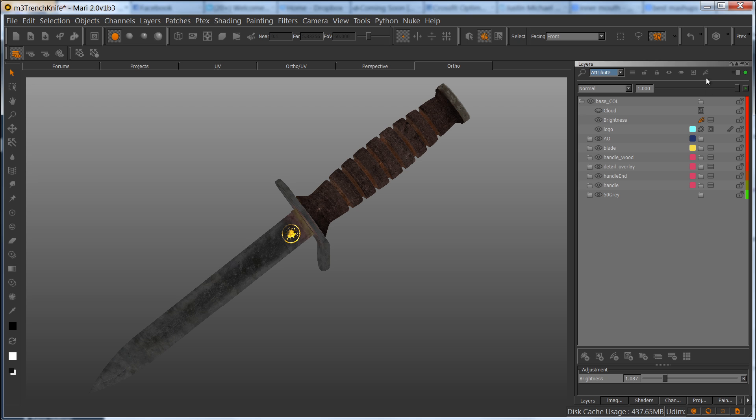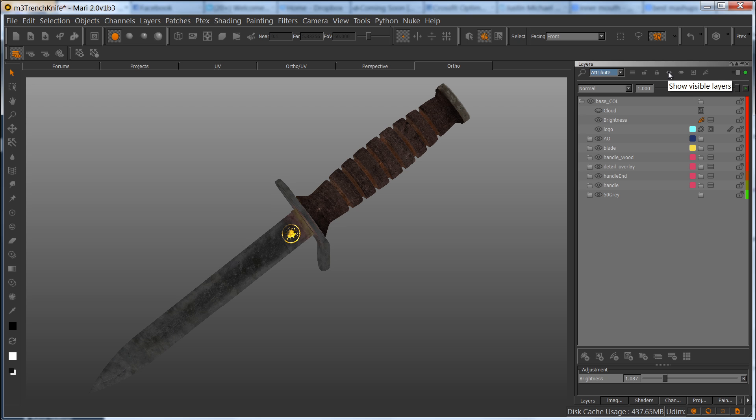The attribute is even more types of filtering here, which is pretty handy. So we can filter by showing the group layers, unlock layers, the lock layers, visible layers, just the layers that have masks, and just the layers that have adjustments.